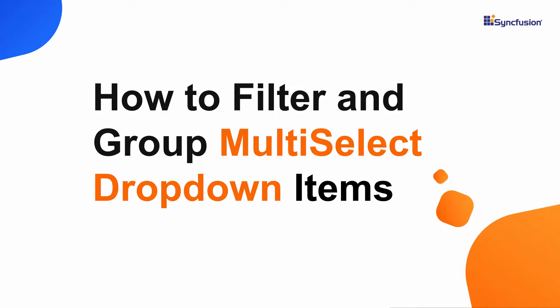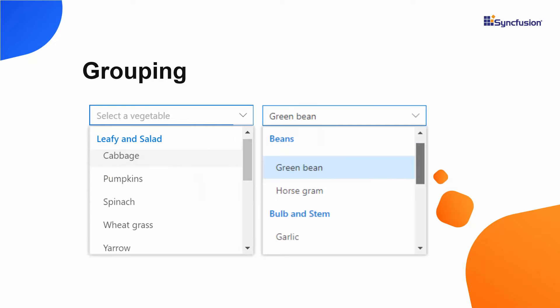Hi everyone, welcome back. In this video, we will see how to group and filter items in the Blazor Multi-Select drop-down component.